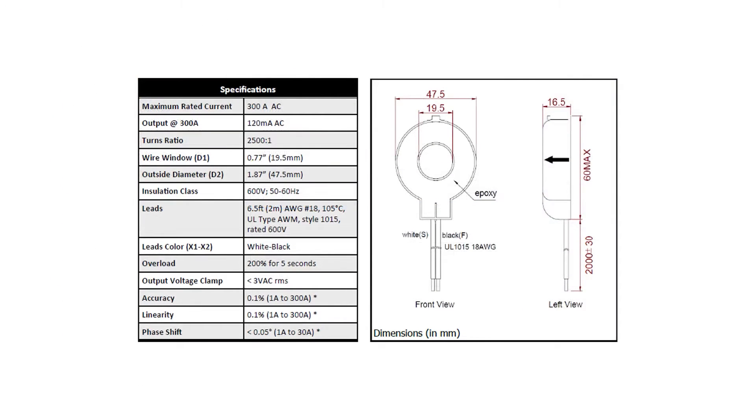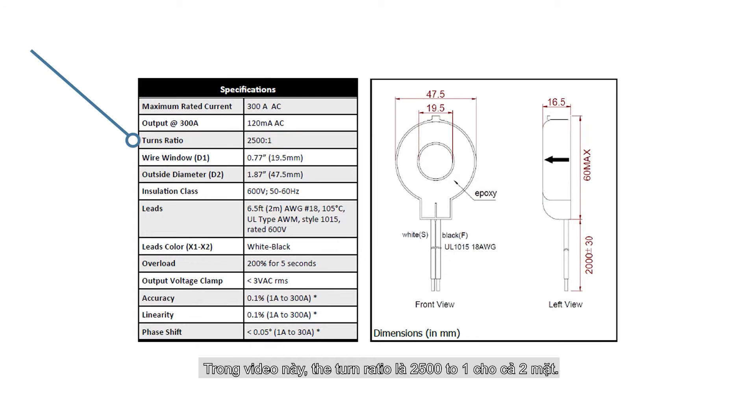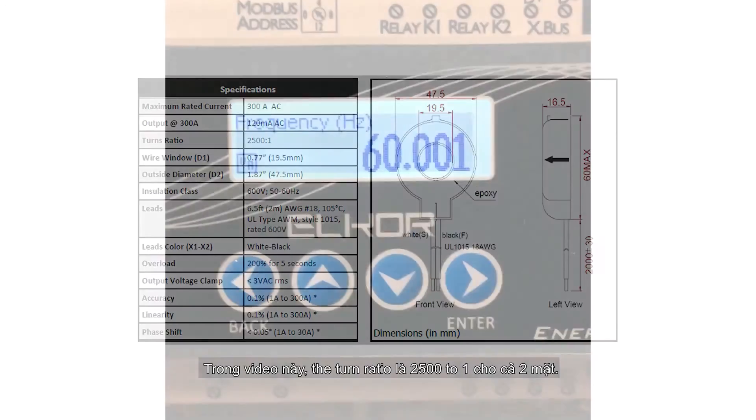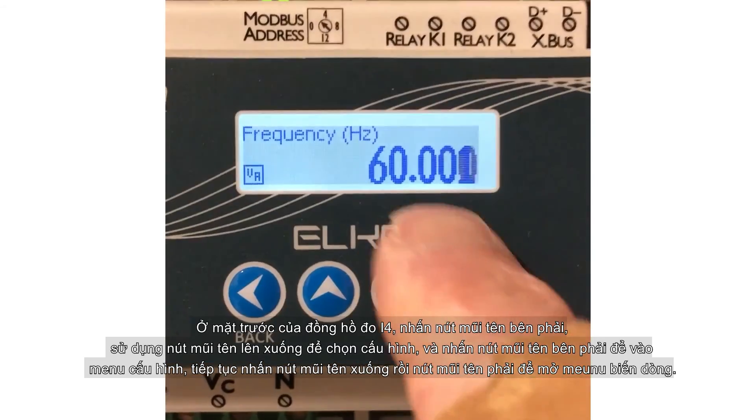The turns ratio for the CTs being used must be set. For the MCTA CTs used in this video, the turns ratio is 2500 to 1 for both. On the front of the Elcor meter, press the right arrow, use the down arrow to select configuration, and then the right arrow to enter the configuration menu.